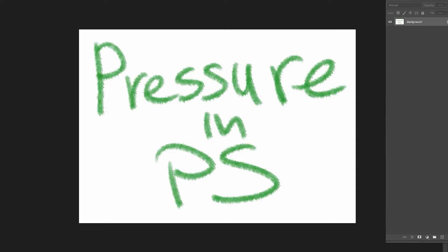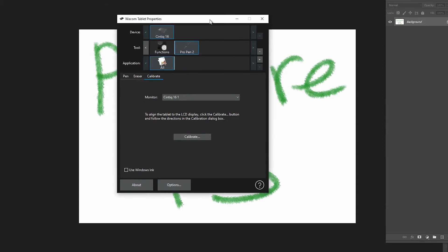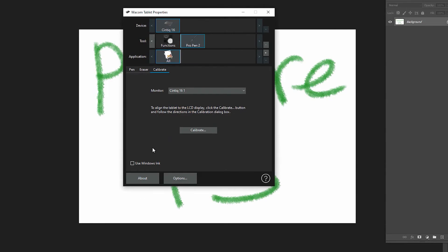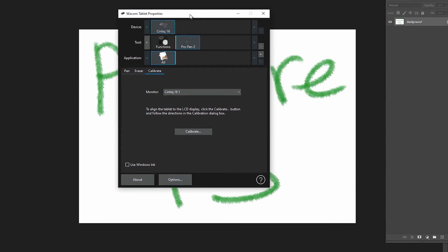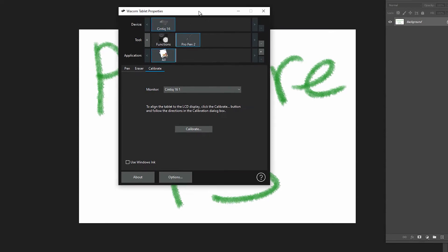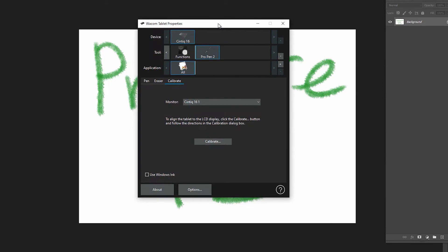So you've got yourself a Wacom tablet or similar, and you turned off this pesky Windows Ink in Windows 10, which screws things up right here. Wacom tablet, use Windows Ink, you uncheck this thing, and now the pressure in Photoshop doesn't work. So what the hell do you do?